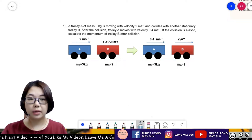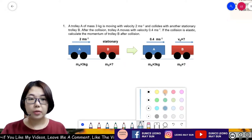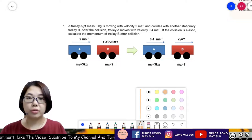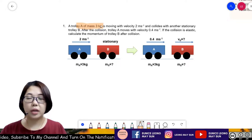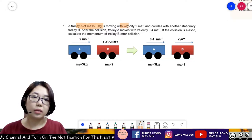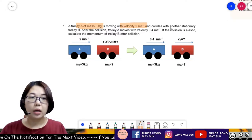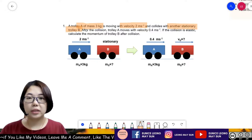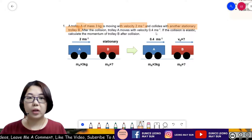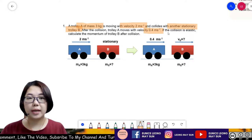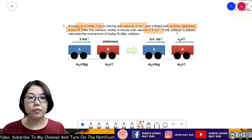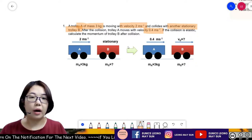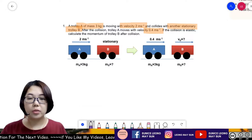So let's start analyzing. Trolley A has a mass of 3 kg, moving with a velocity of 2 m/s, and collides with another stationary trolley B. After the collision, trolley A moves with a velocity of 0.4 m/s. If the collision is elastic, calculate the momentum of trolley B after the collision.